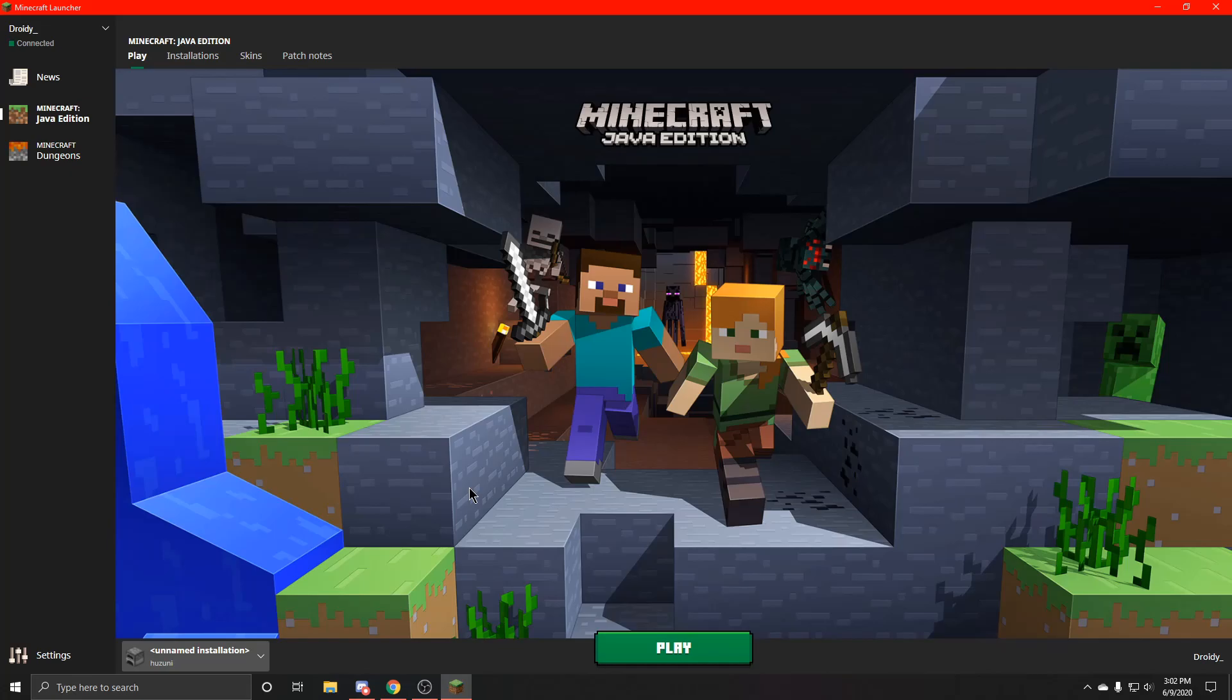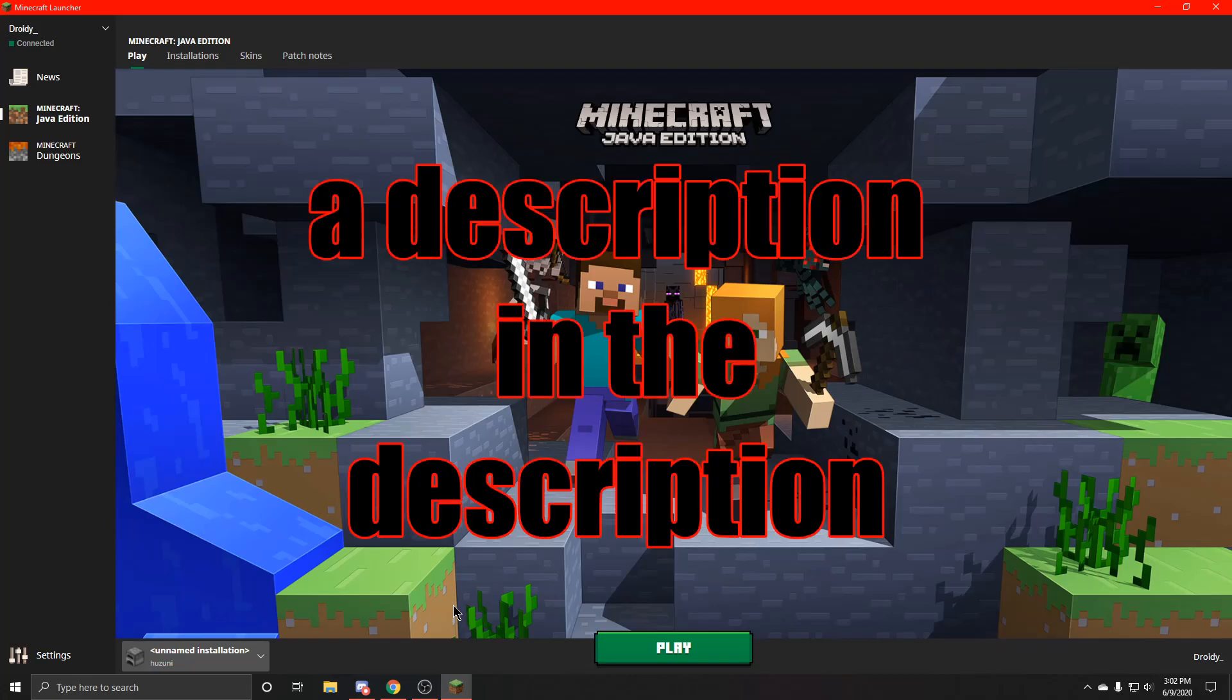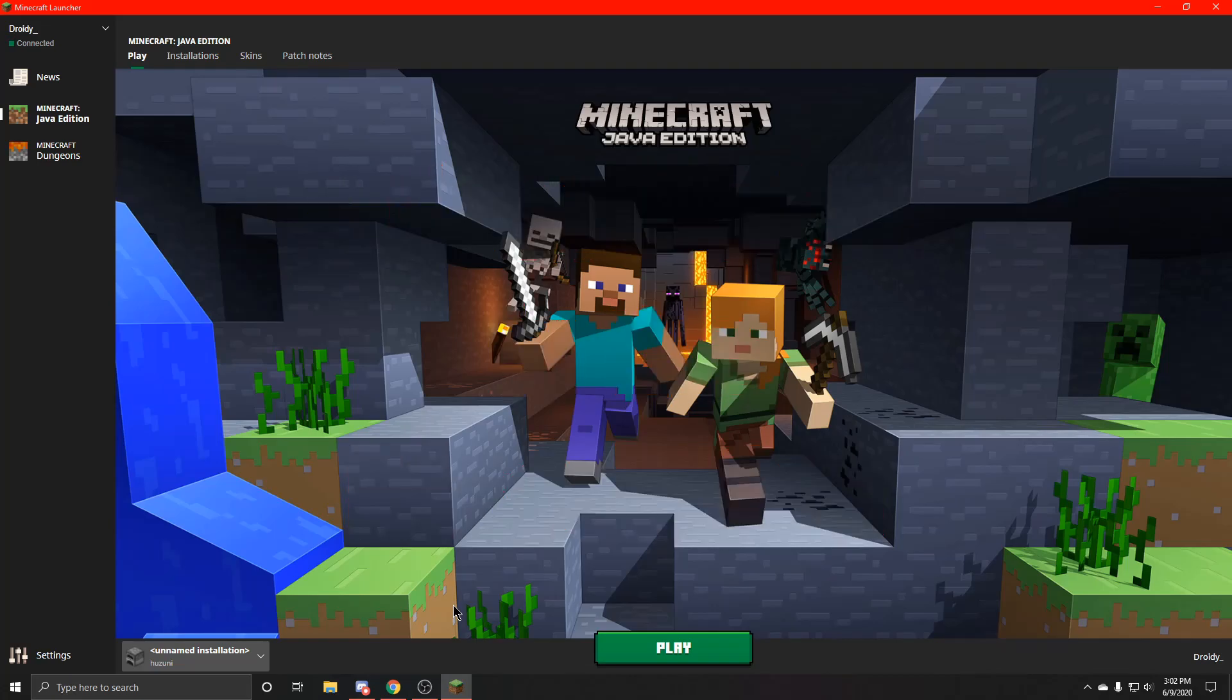And if you do want to join my Discord to get all the Minecraft hack client downloads, there will be a link in the description, not a description in the description. But yeah, if you guys do want to join that would be cool. Definitely stop by, take a look around, and that's all. I will see you guys in the next one.